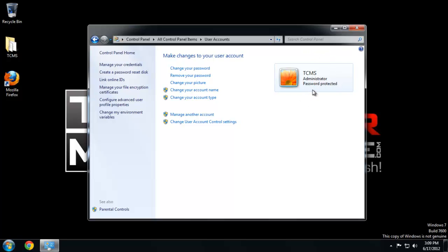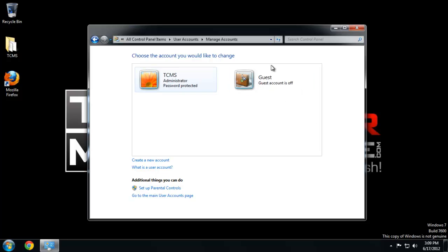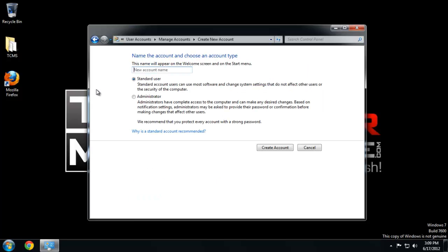Now you don't want your friends, family, or guests to be able to install anything on your system — on our family computer, for example. So what you want to do is create another account. Let's go to manage another account. The guest account is not a good idea to turn on — there's a way to break into it — so let's just create a new account. I'm going to call this account 'family.' It's going to be a standard user, so it will be able to do the main stuff, use software, but anytime it wants to install something it won't be able to without the administrator's permission.